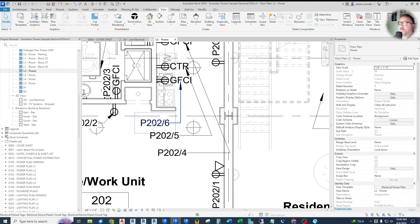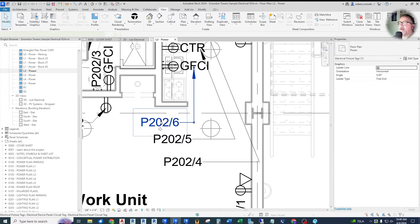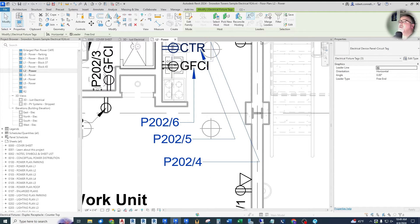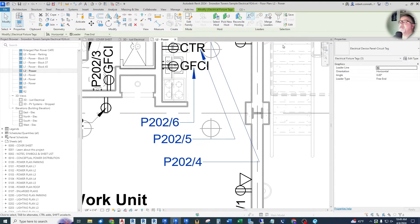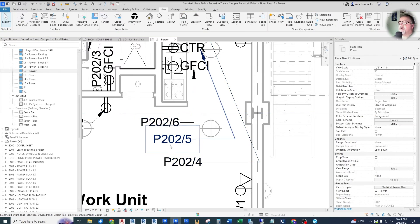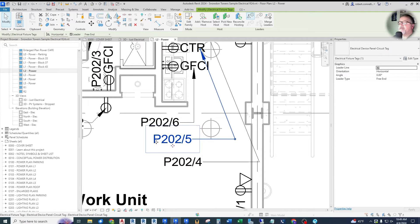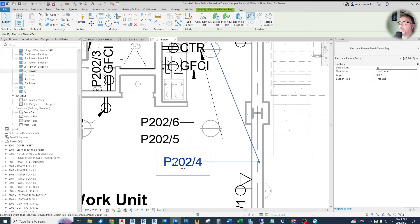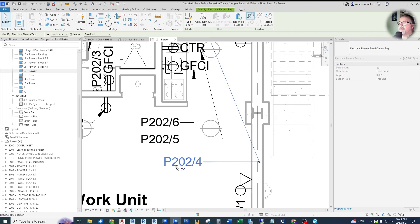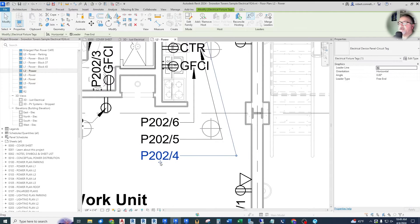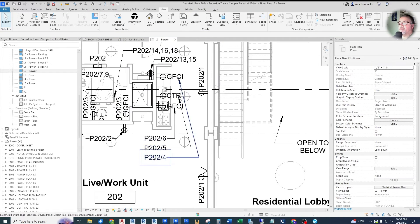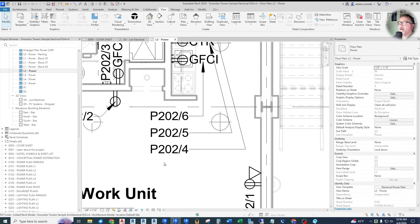Select them all and there's really no alignment type of commands up here. You would have to physically take these and align them, which is not a big deal with just three of them. But you can imagine if you're in a detail and you have a whole row of them, that would be kind of handy.